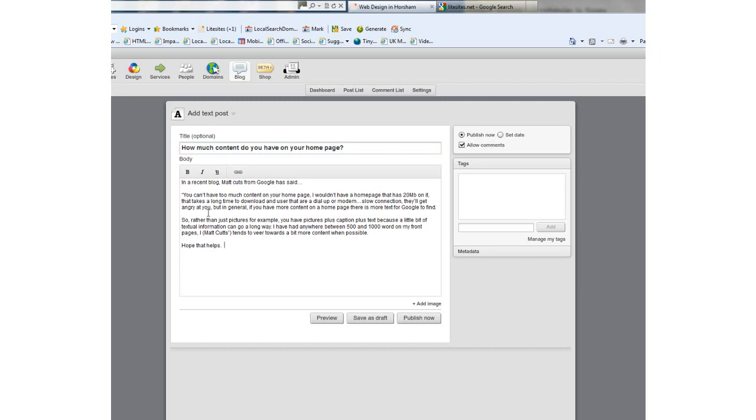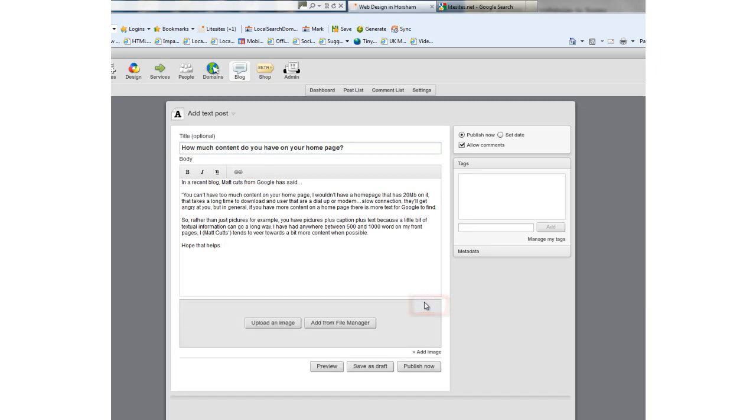At any time you can save this as a draft by using the save draft button. Once the body copy is written, you can add an image. To do this, use the plus add image button here. You can add an image from your image library or directly from your computer. I'm going to add a Google Places image for demonstration purposes.